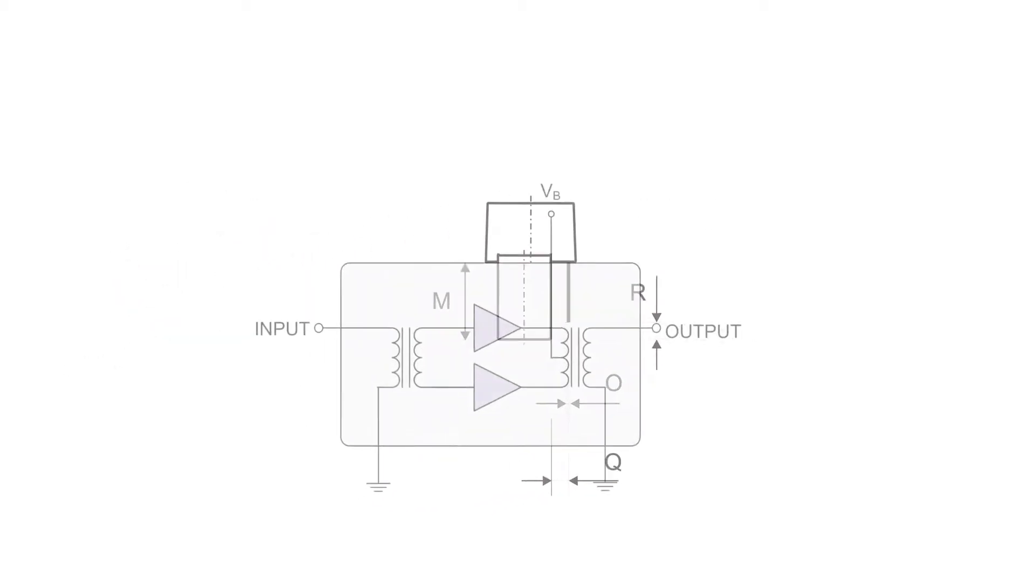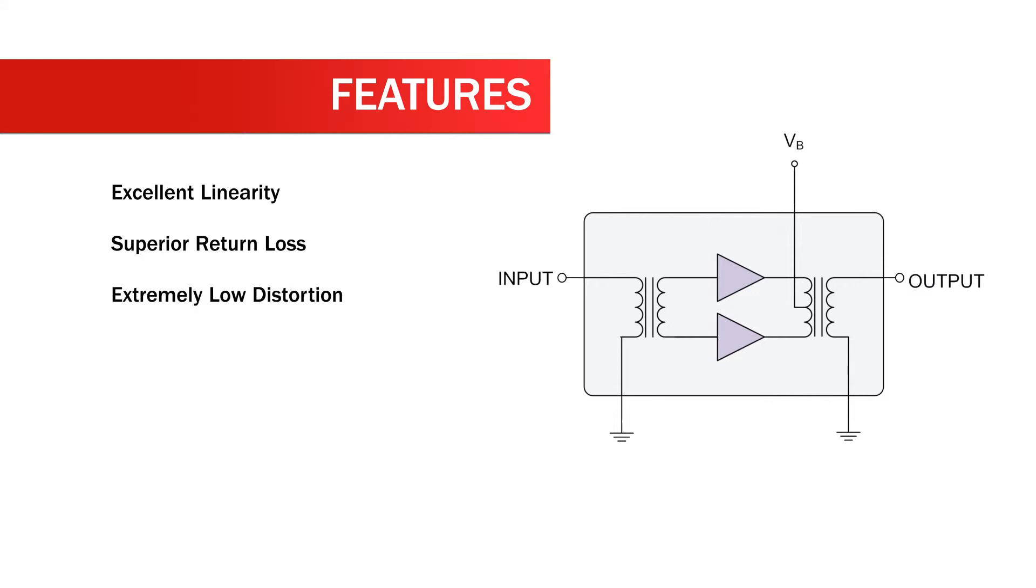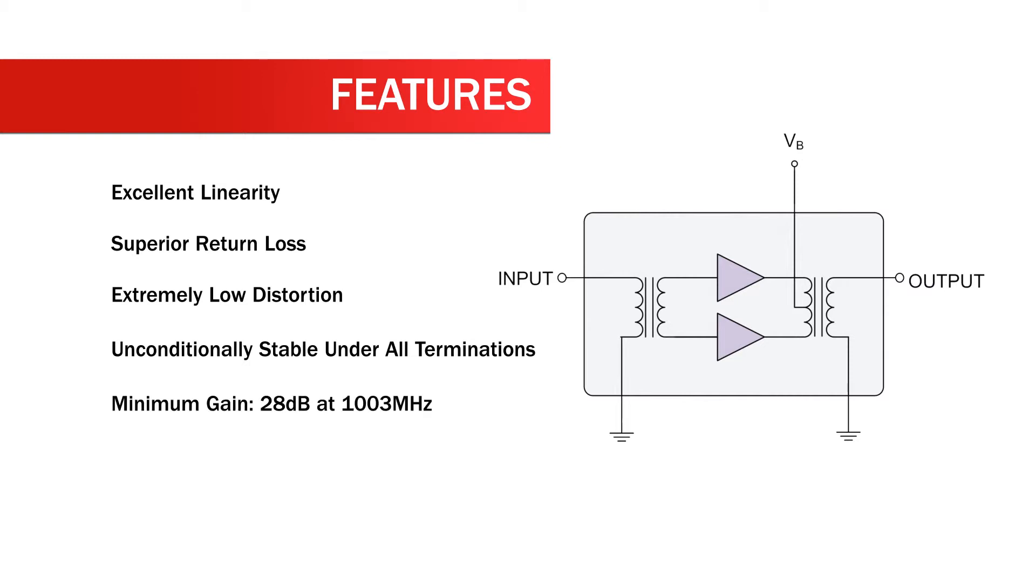Features for the RFPP-2870 include excellent linearity, superior return loss, extremely low distortion, unconditionally stable under all terminations, minimum gain 28 dB at 1,003 MHz, and 270 mA maximum at 24 VDC.